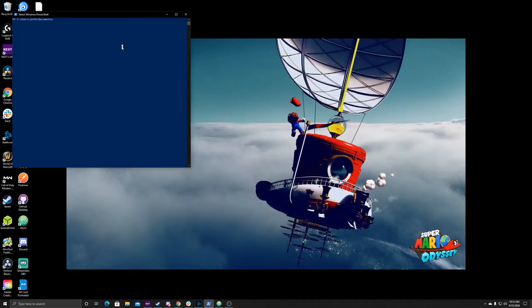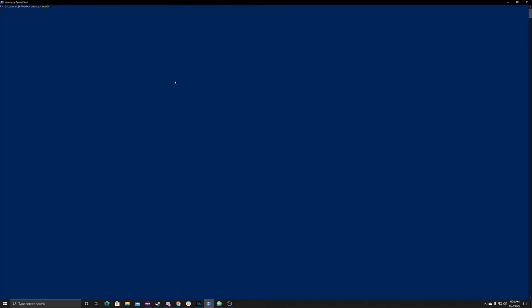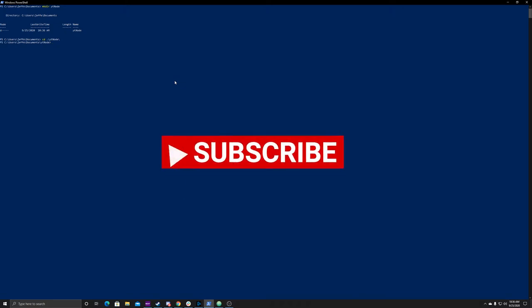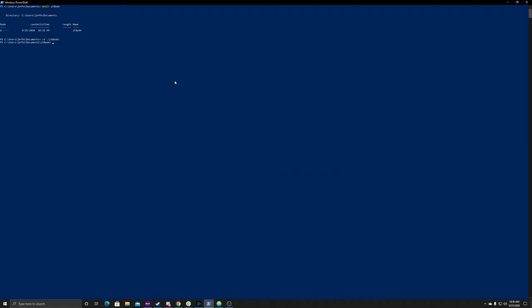Open up PowerShell. We want to make a directory, so just type in mkdir and give it a name. We'll call this 'youtube-node'. Create that directory, then CD into it. Inside of here, you want to install all your modules, create your server.js, and open everything up in VS Code.